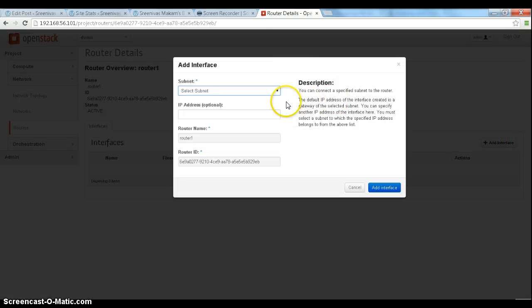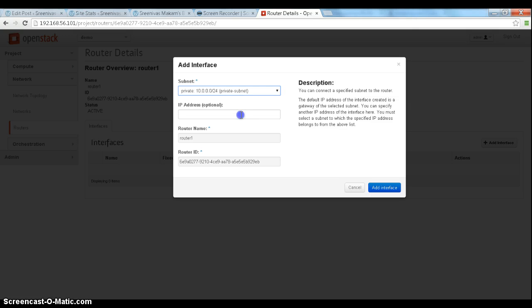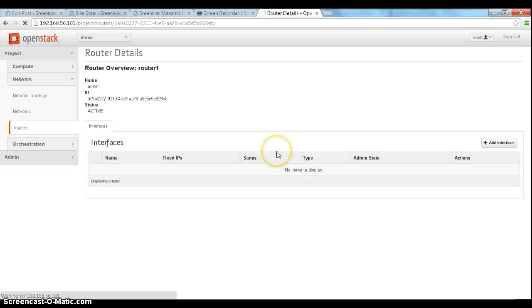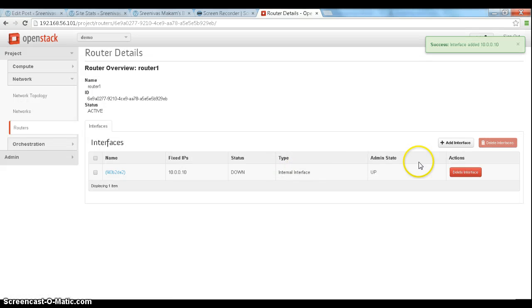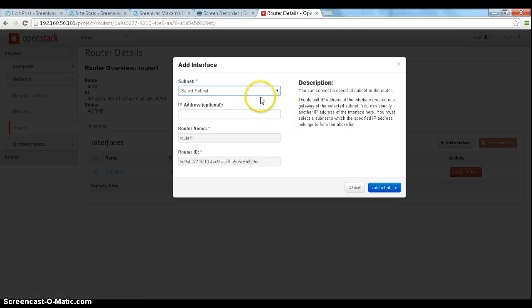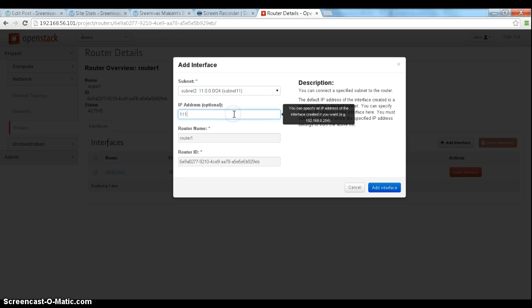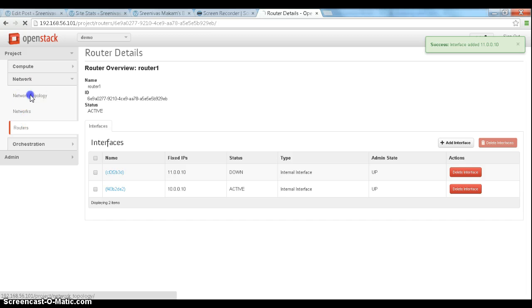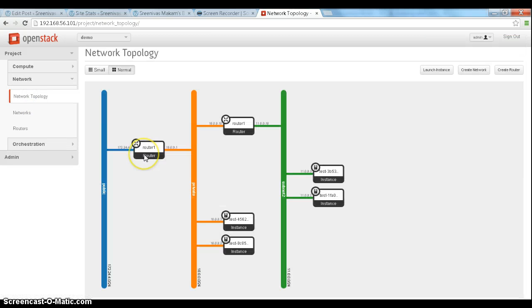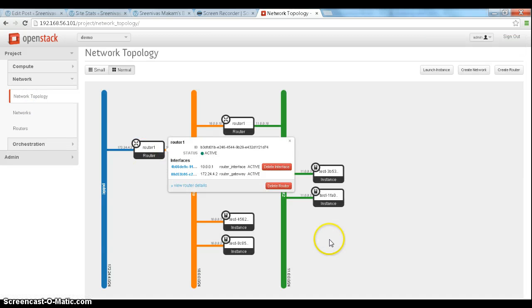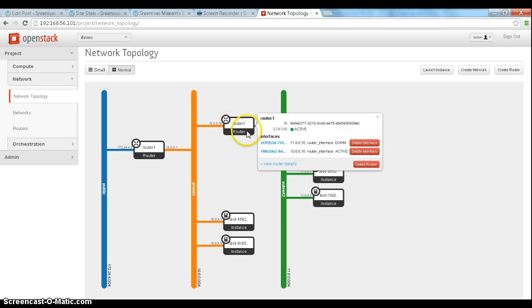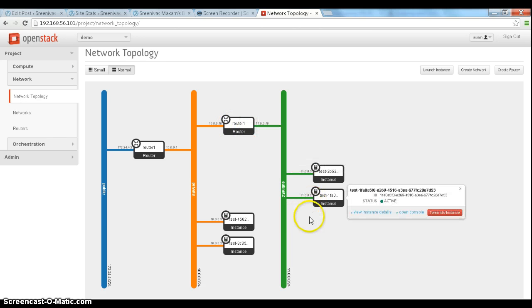Add interfaces, one interface in the 10 subnet. And it's set at 10.0.1.1. And we'll add one more interface in the 11 subnet at 11.0.1.1. Let's quickly look at the network topology. So now we have this router that's connecting the two subnets, and we should be able to ping across the two subnets now.